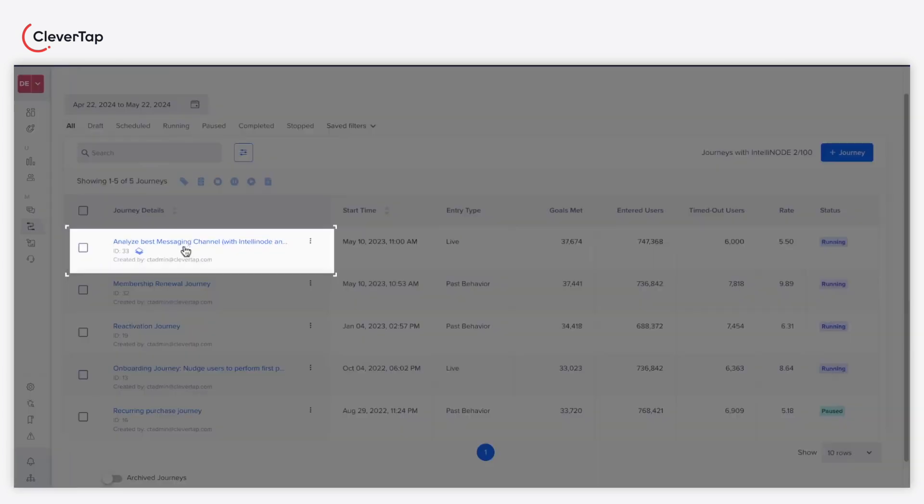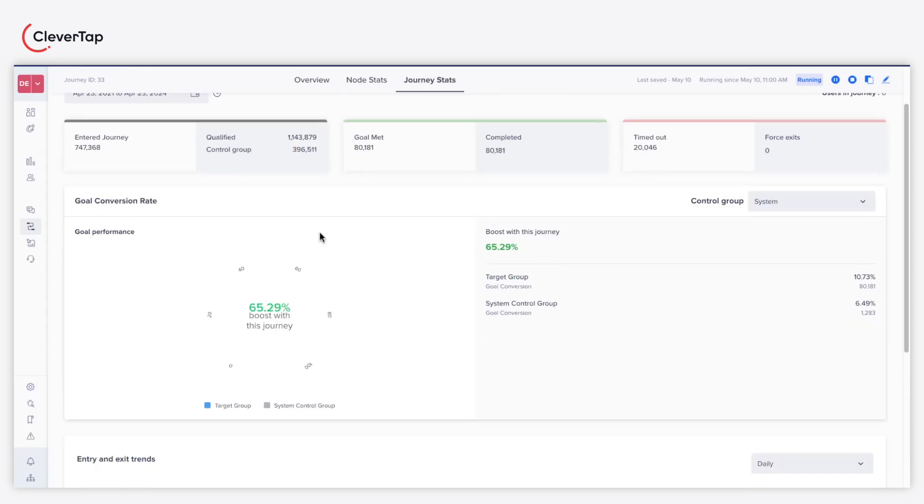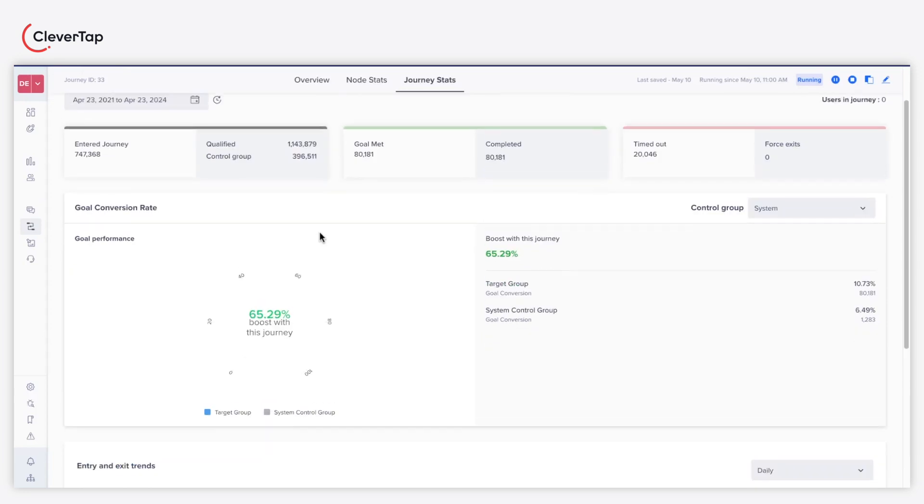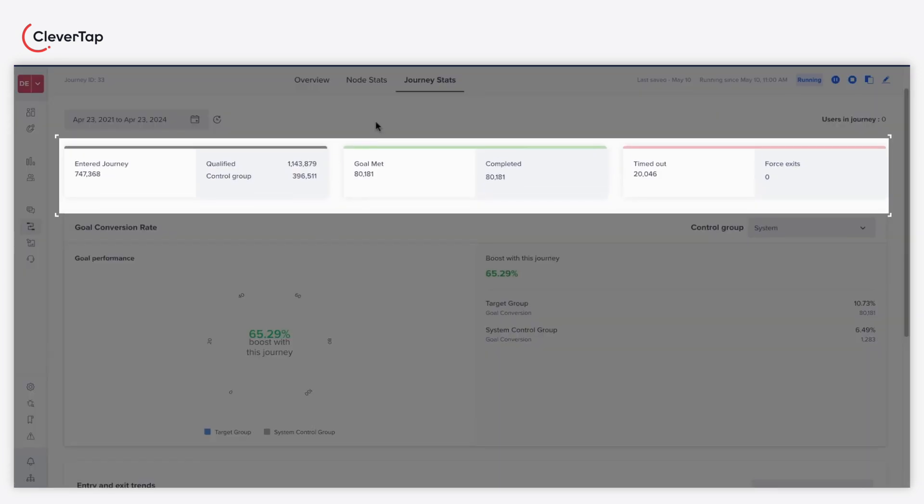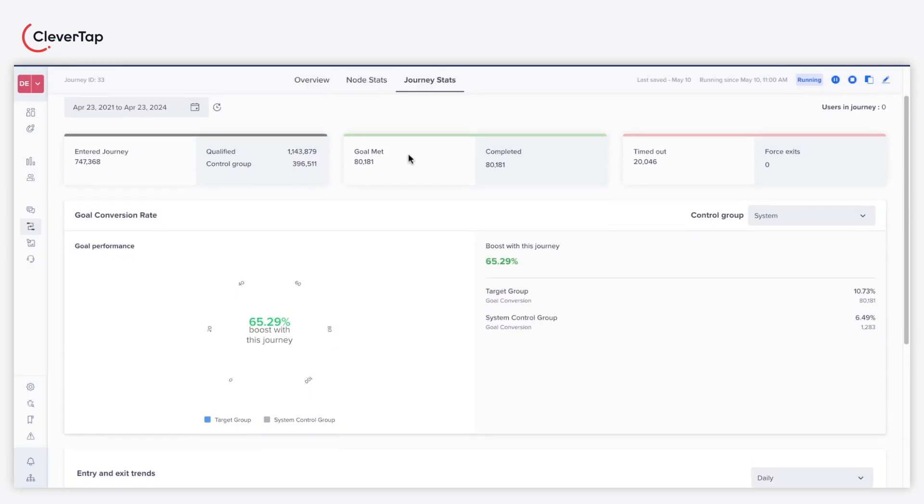Under Journeys, select your journey to analyze the overall performance of your IntelliNode journey. The Journey Stats page gives you a view of key metrics, such as the number of users who entered the journey, qualified the criteria, and completed the conversion goal.